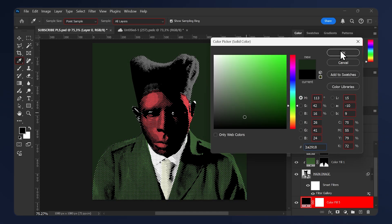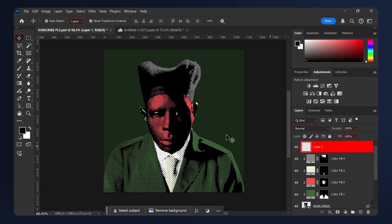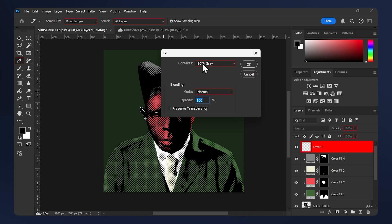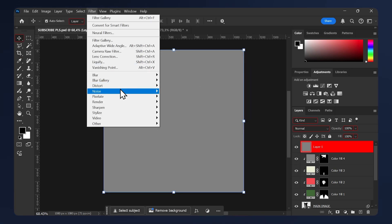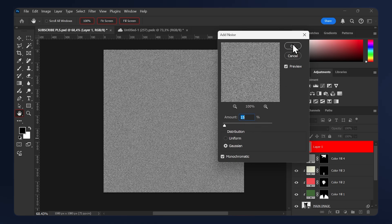Now select the last layer and create a new layer by hitting this plus icon here. Go to Edit, Fill, and fill it with 50% gray, then hit OK. Then go to Filter, Noise, Add Noise. Set an amount you're happy with. I'm gonna leave it at 15 here, then hit OK. Then set the blending mode to Overlay and that's it.